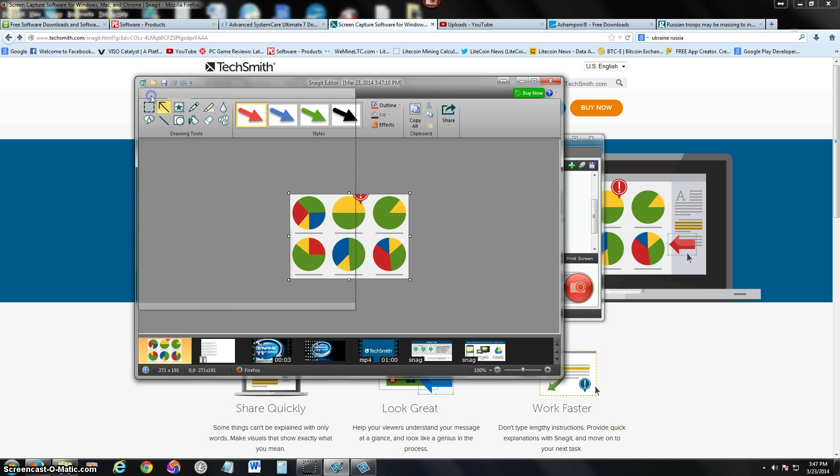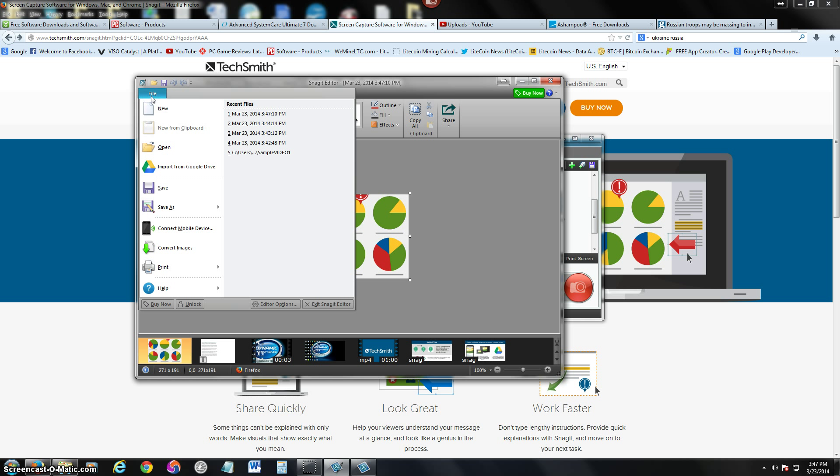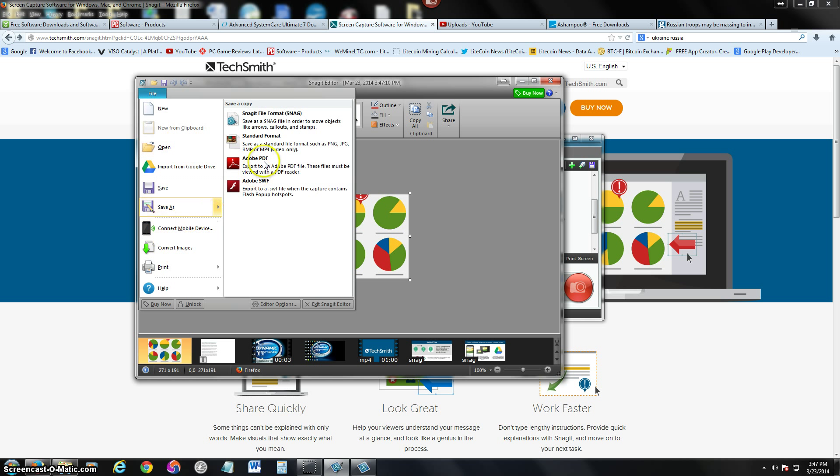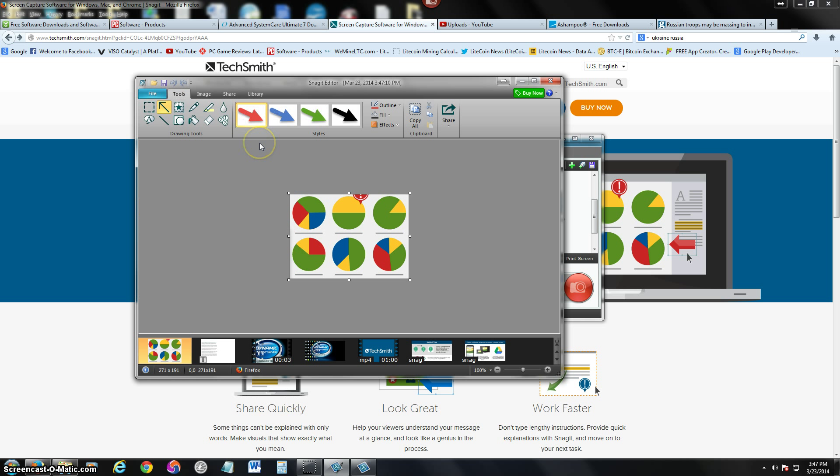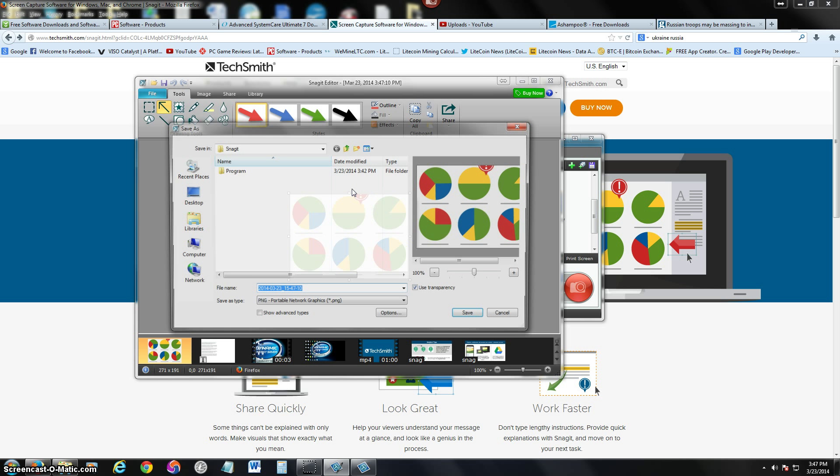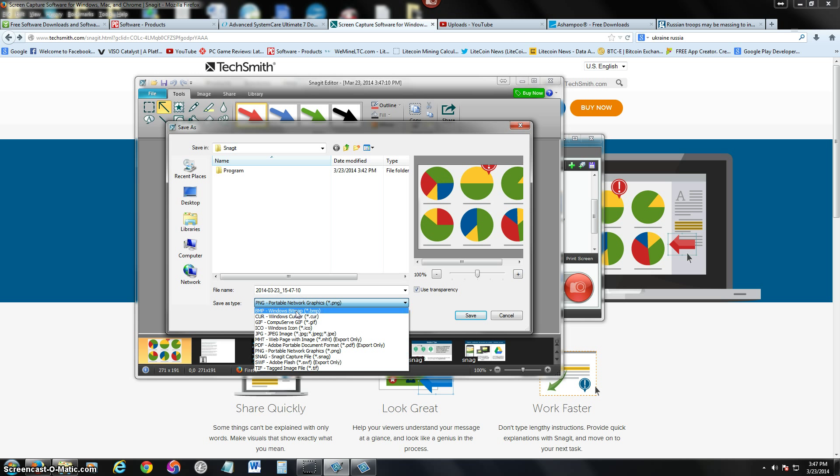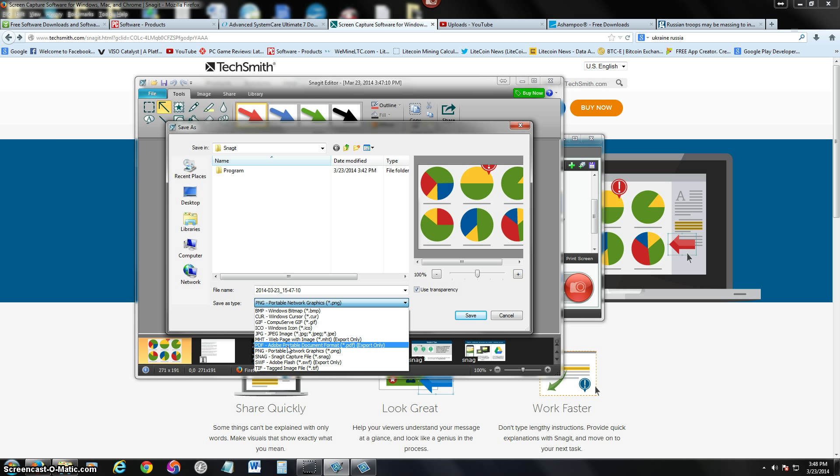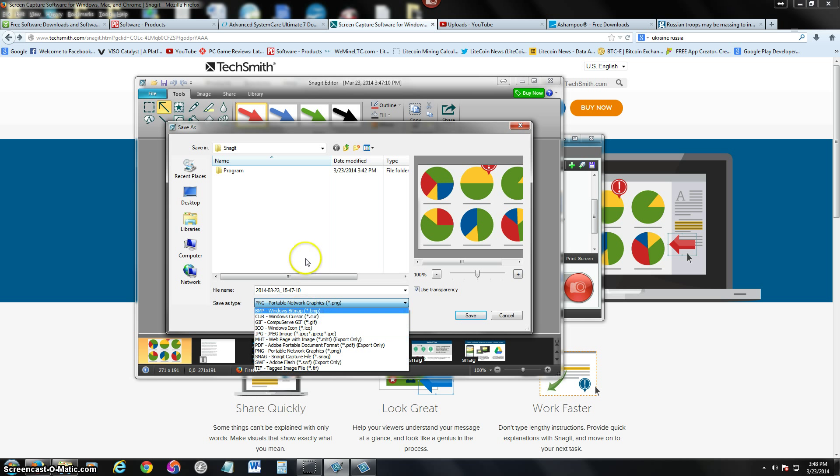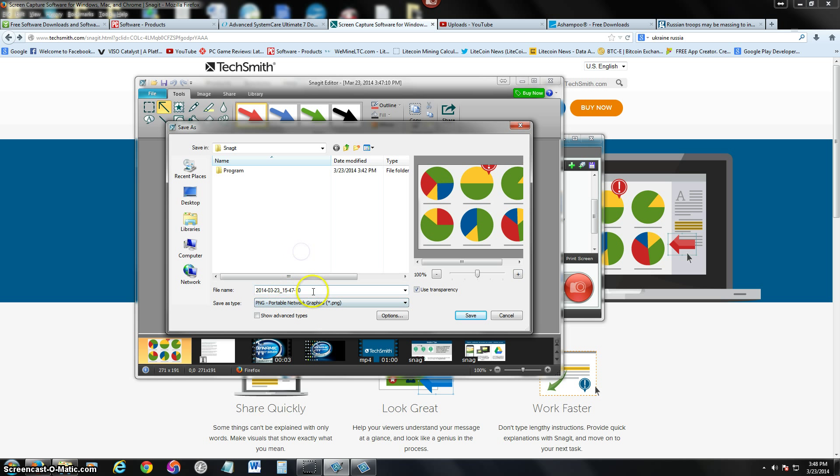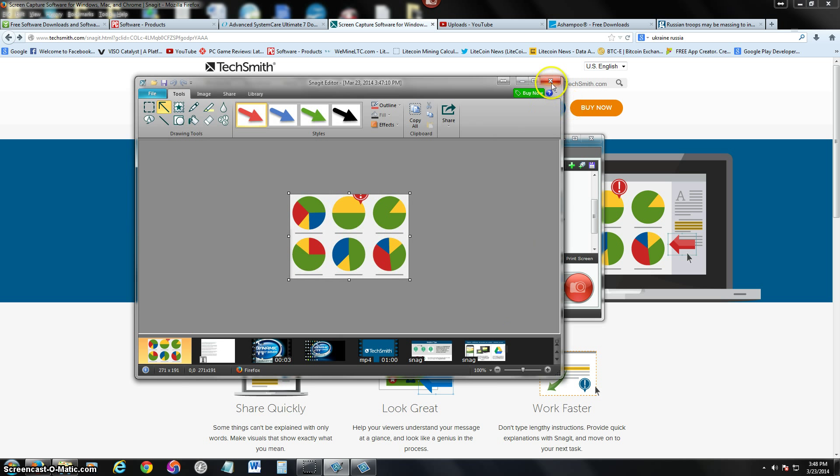If you want to save it, click on the file tab, click save as. You can choose Snagit file format or a standard format. When you select standard format, you can choose right here on the drop down list - you can choose JPEG, PNG, PDF, which I didn't know they had until now. Wow, that's awesome. It does PDF. TIF, SWF, anything you want. You name it whatever you want, where you want to save it, click save and it's saved. Same thing goes with the video.